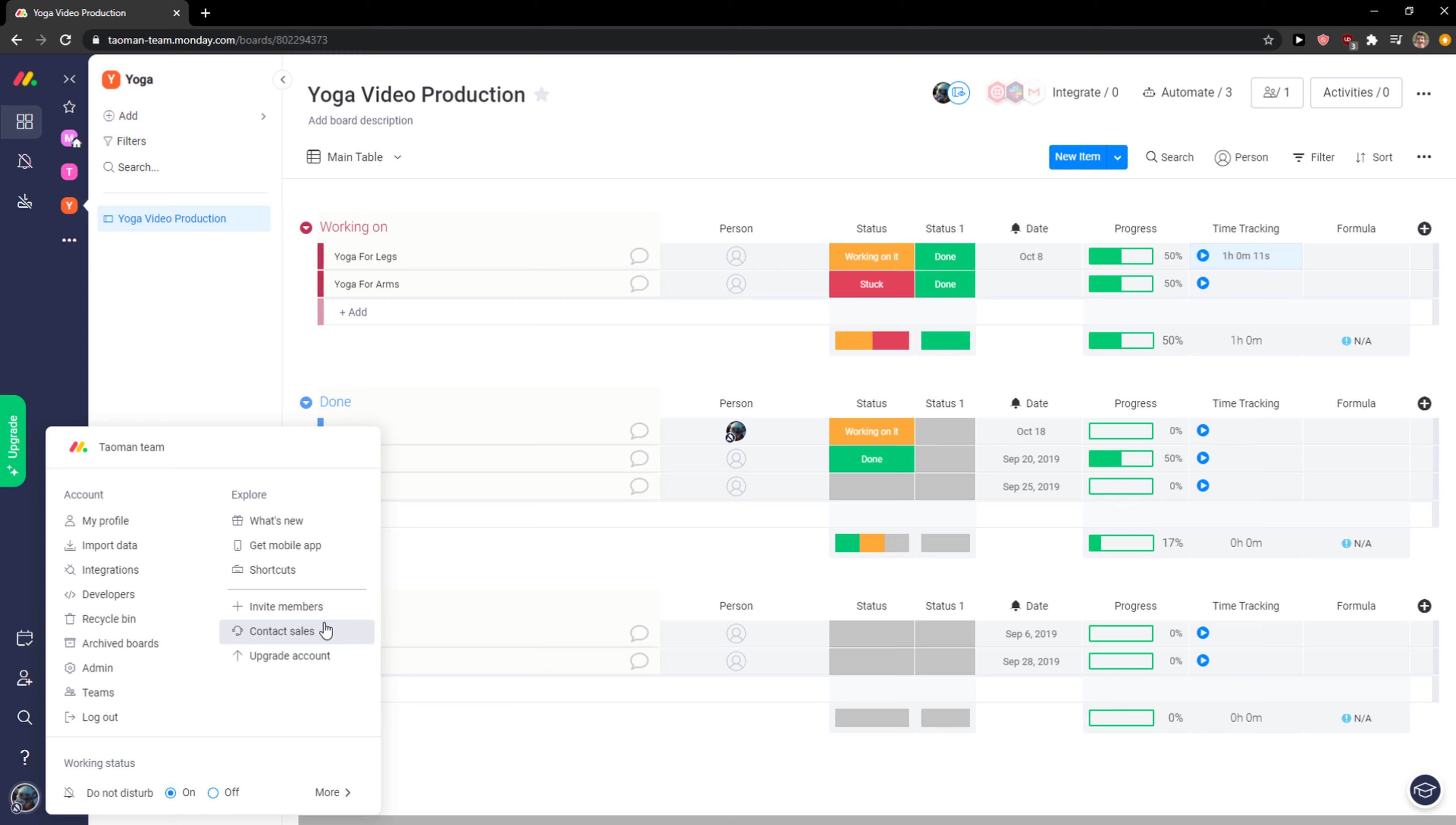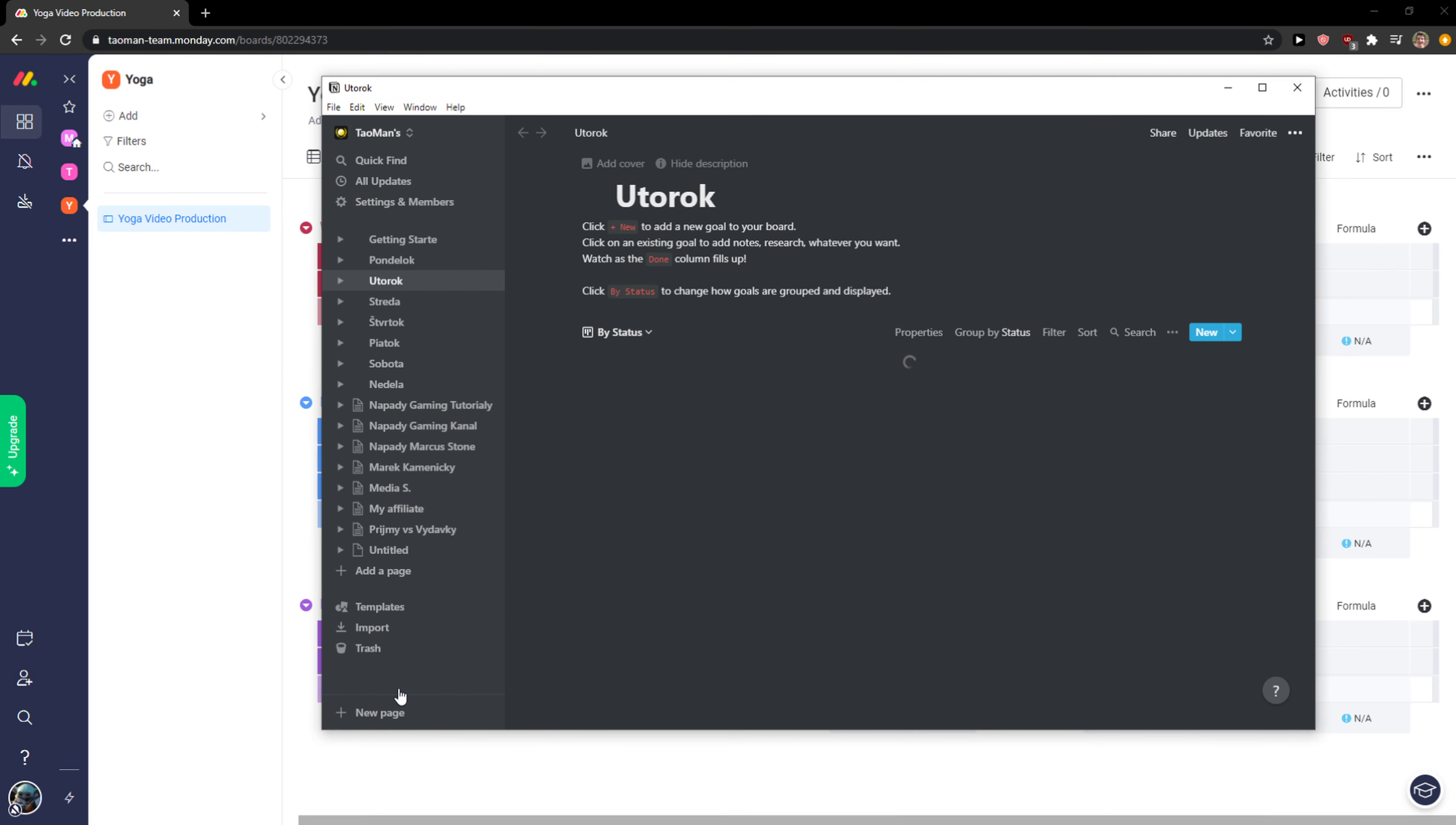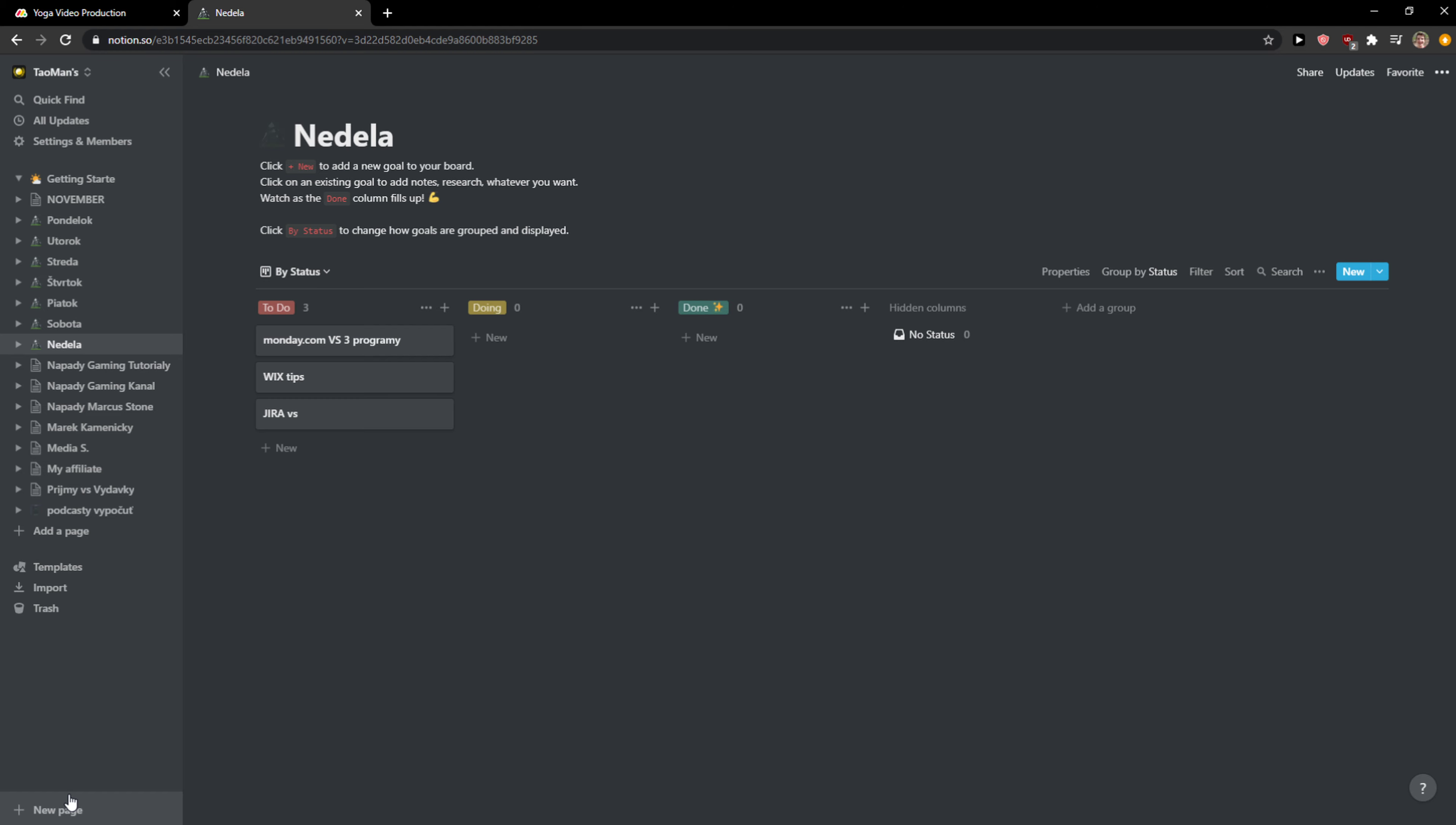The next thing I have for you is something I would prefer monday.com to have in-app - it's called dark theme. I'm also using Notion, so let me show you something. In Notion, I can simply use a dark theme, and you don't have it here in monday.com.